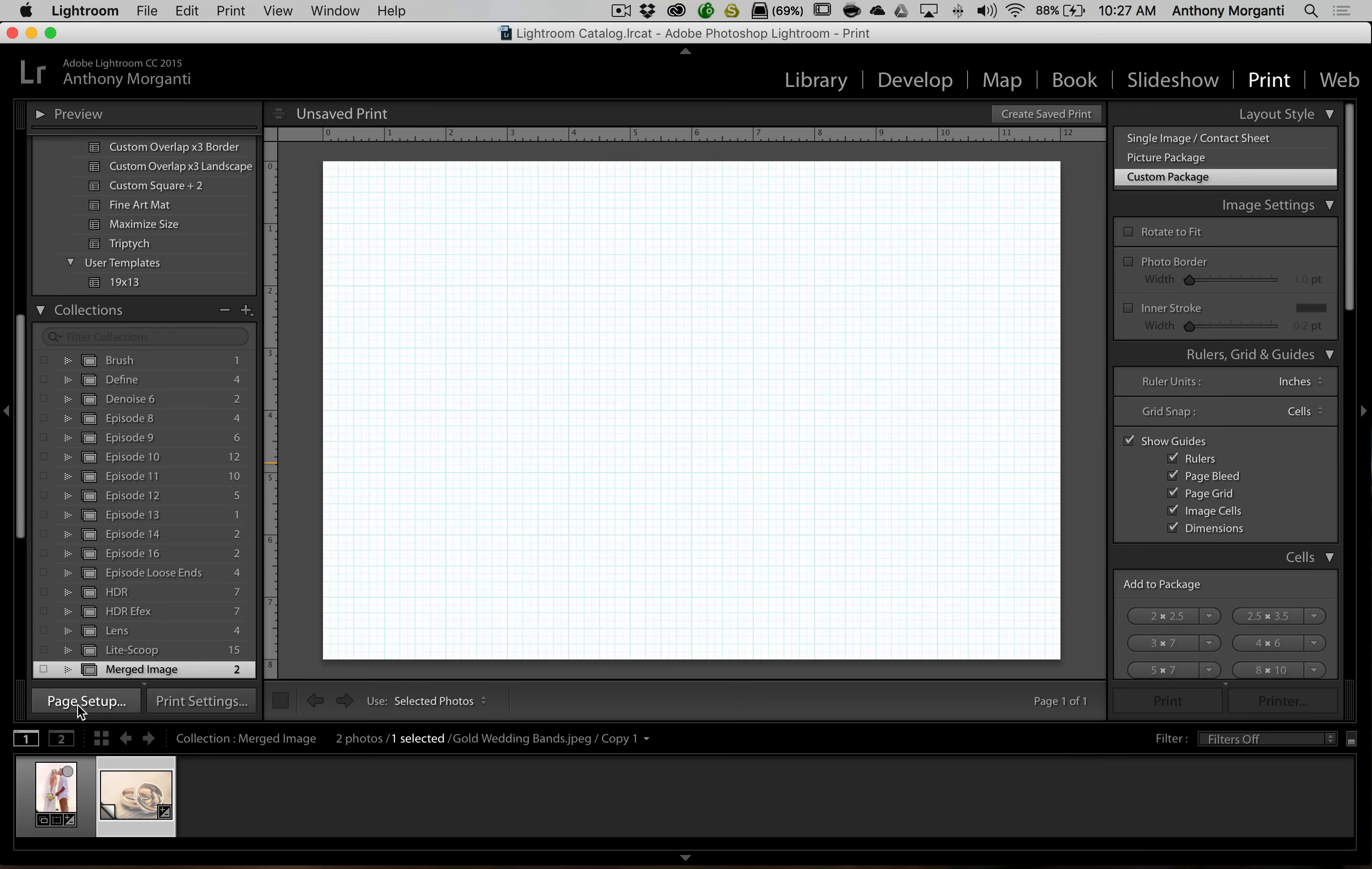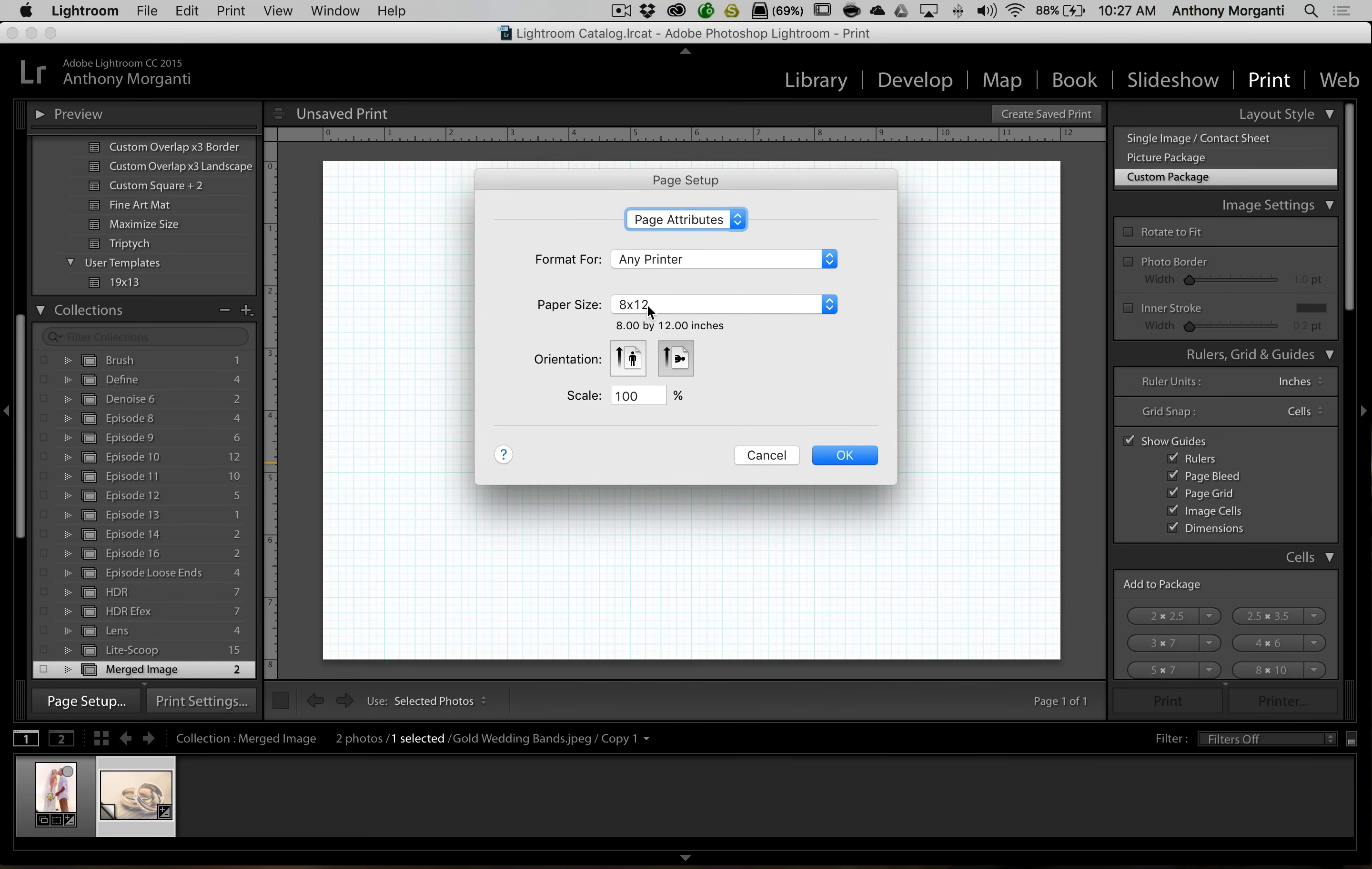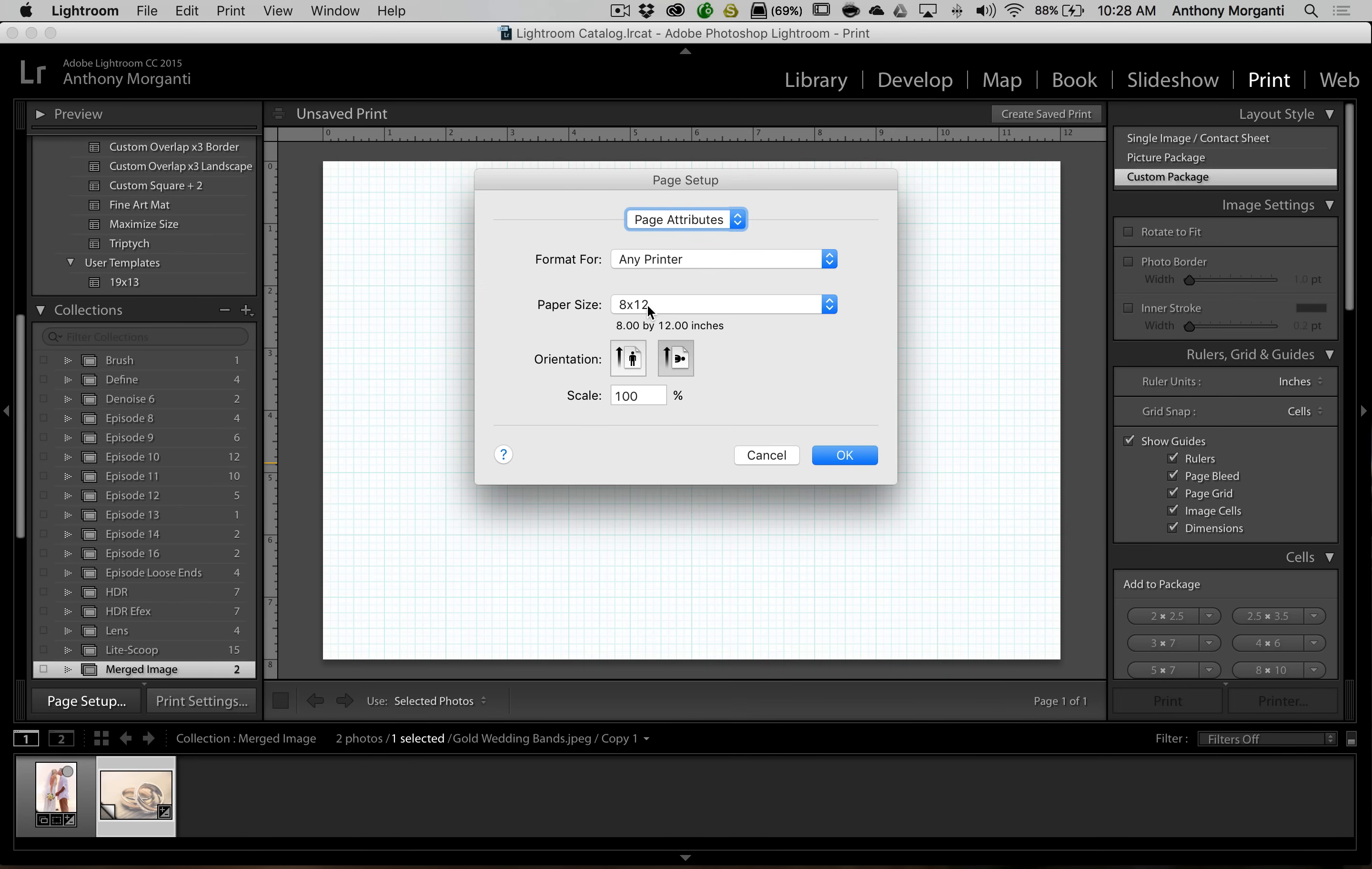Then what you want to do is you want to go to page setup over here and you want to make sure that you're using a paper size. We don't necessarily have to print this, we could save this as a JPEG when we're done, but we do have to tell the print module what is our palette going to be, how big is it going to be. Now I'm choosing 8 by 12 because the rings are a 2 to 3 aspect ratio and they'll fit perfectly on this 8 by 12 size.